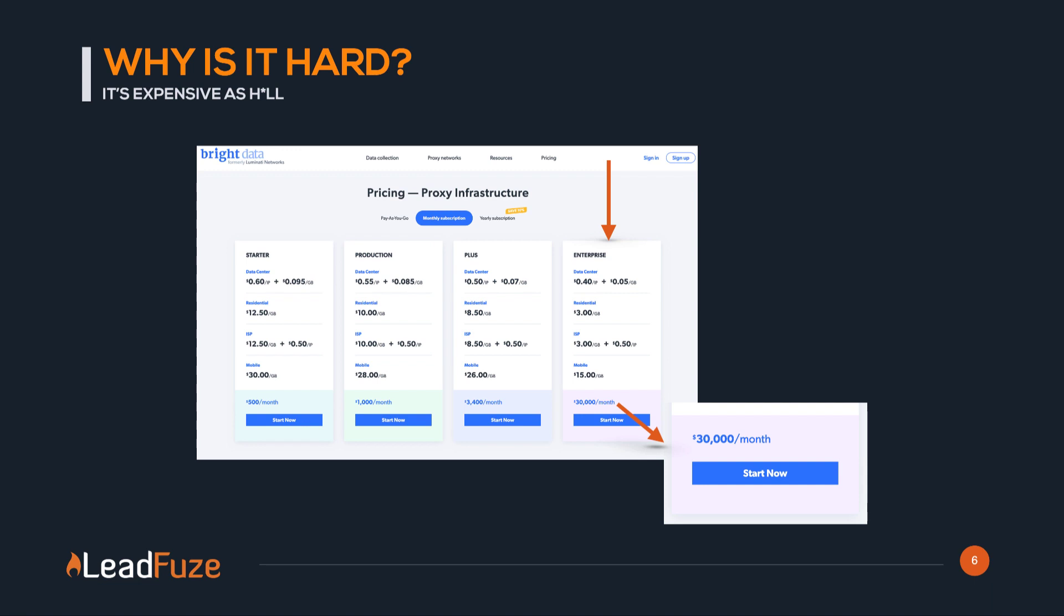In addition, mind you, they do not give you contact information. So we have to form several partnerships to get data like contact emails, phone numbers, mobile numbers, mailing addresses, etc. Those costs quickly add up.